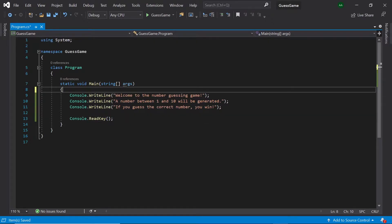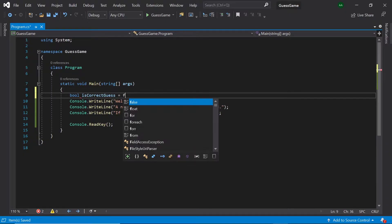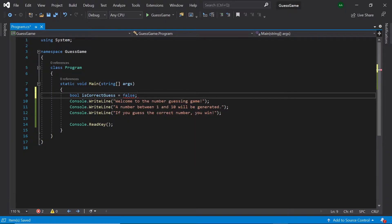At the top of our program, let's create a boolean called isCorrectGuess and initialize it to false.